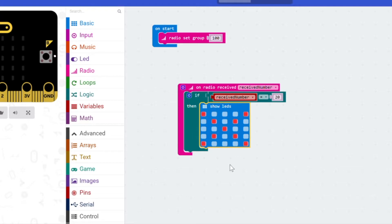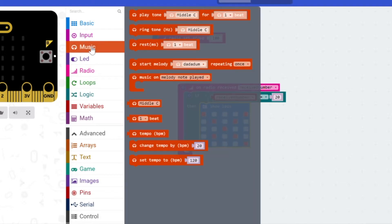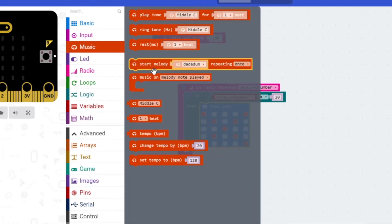So we have it showing these LEDs once it receives that message. And we also, because we have the buzzer connected, we want it to actually make a noise.